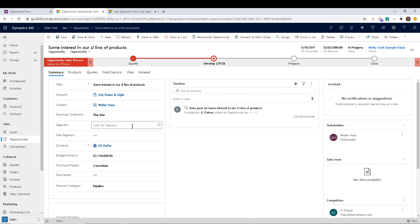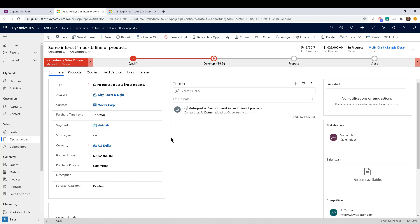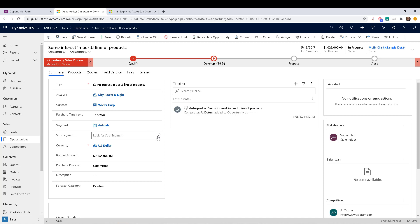But if we go back to the opportunity, and I select the segment here first, let's just pick animals, for example, then I should only be able to see bear and shark, which are the two animals that are part of the animal segment.